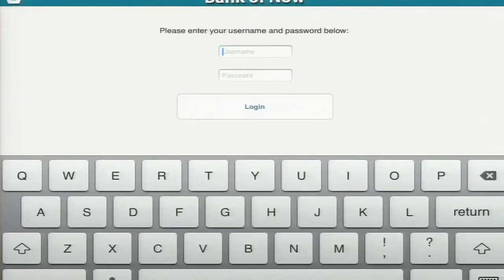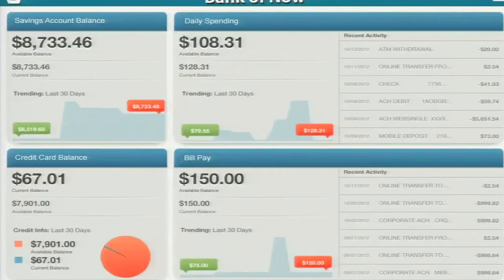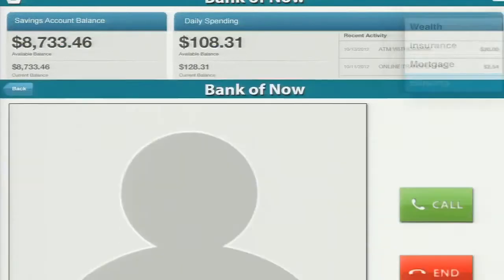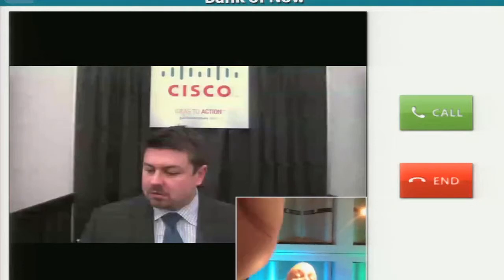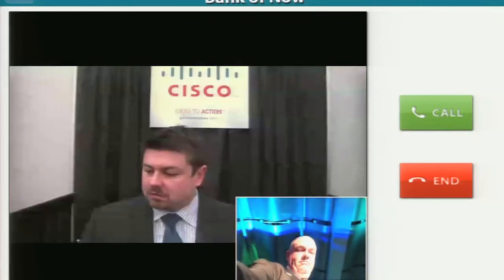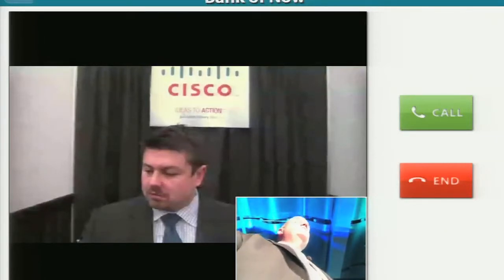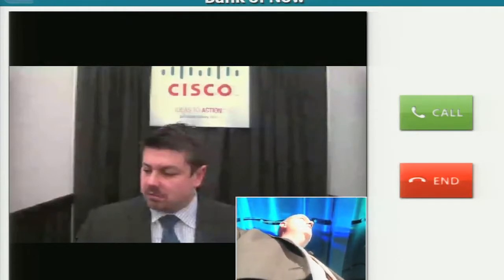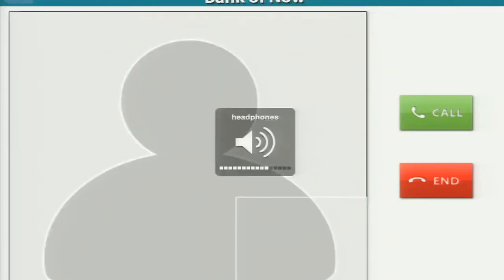What would have happened here is I would have had a conversation over video with a gentleman in the contact center. Steve looks frozen, but basically what Steve would have done is explain to me that the funds were actually available today and will post to my DDA account this evening by 8 p.m. And then he would have terminated the call.